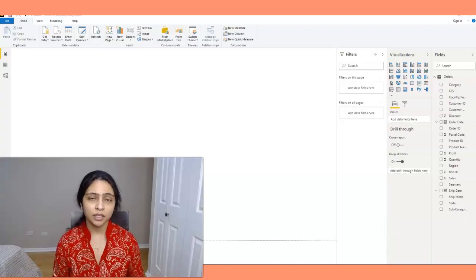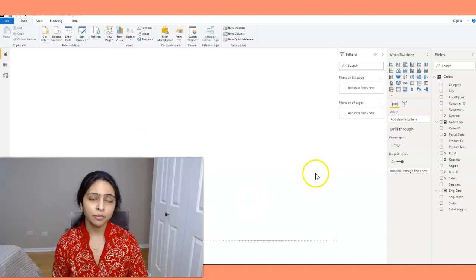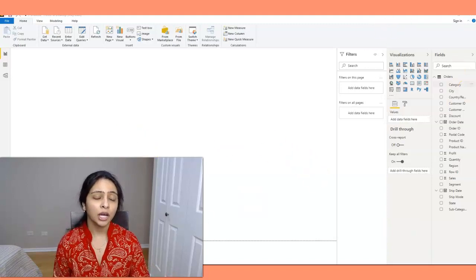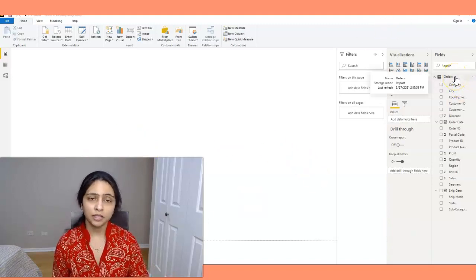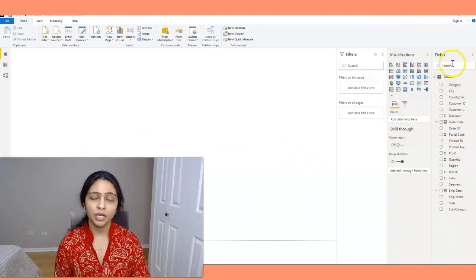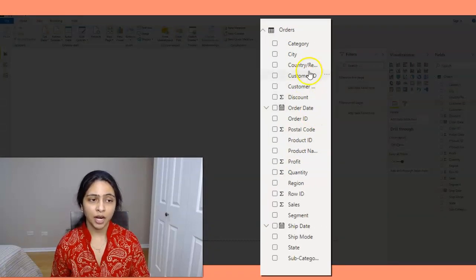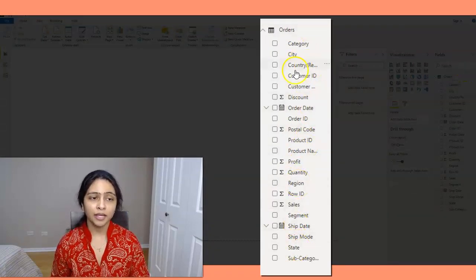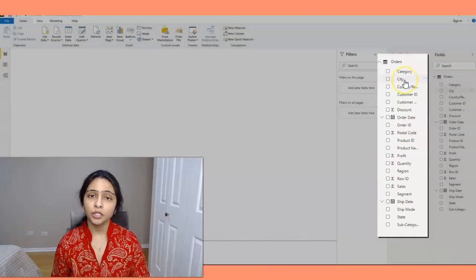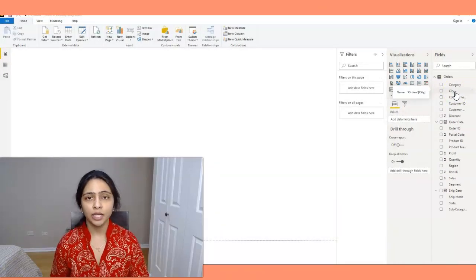Now if you look at my screen here, I created a blank Power BI report and I also loaded a data set into this report. This data set has country, region, state, and city, and using these four fields I'll be creating a hierarchy.